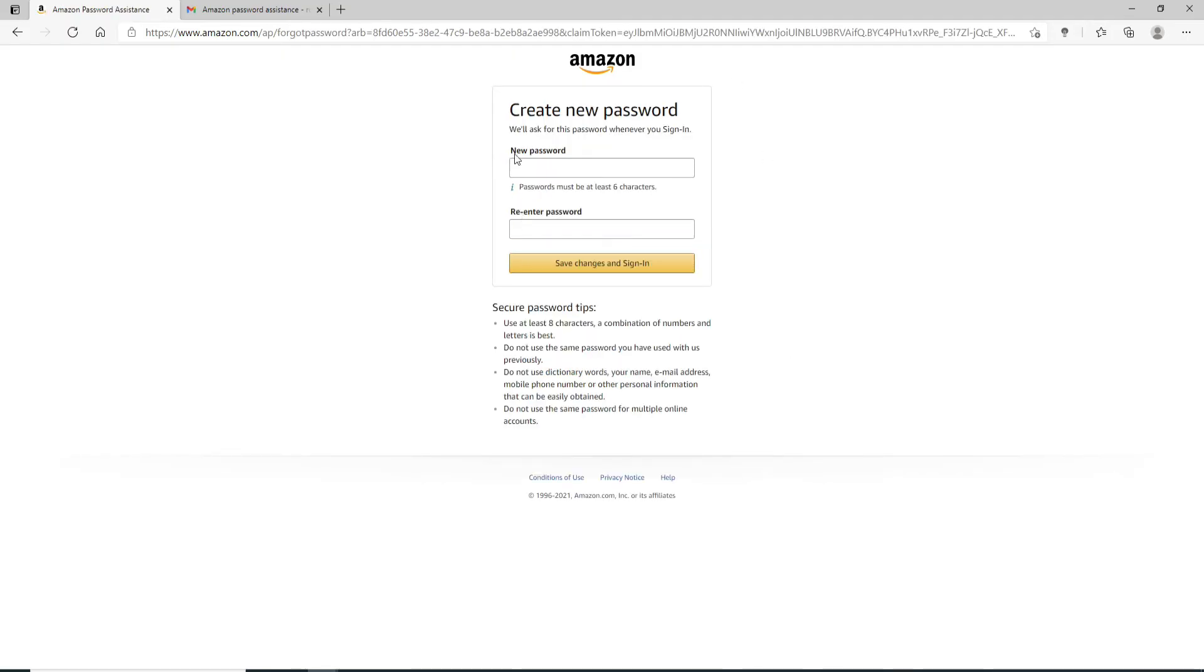On the next page, you'll need to enter your new password you want to reset to. Make sure to enter a password that is strong and at least six characters long. Click on the eye icon at the right corner to reveal your password before moving on.